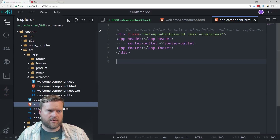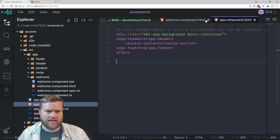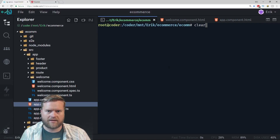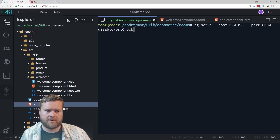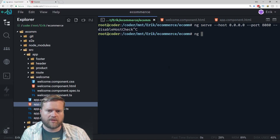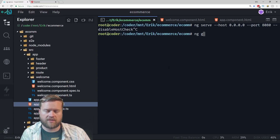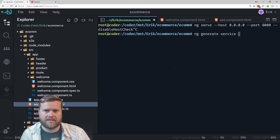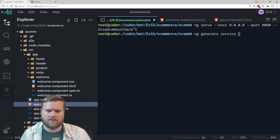The next thing I want to do — I already have the server running with ng serve — is create a service. So I'm going to run ng generate service, and then type in the name of the service. I'm going to call this store-info.